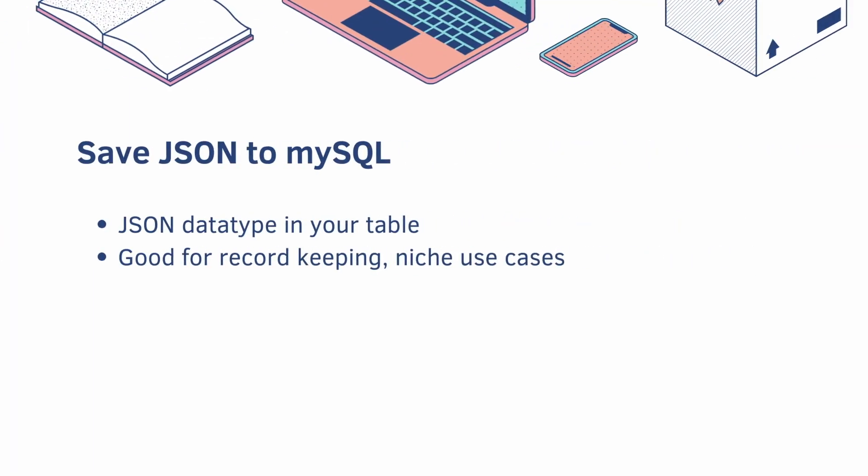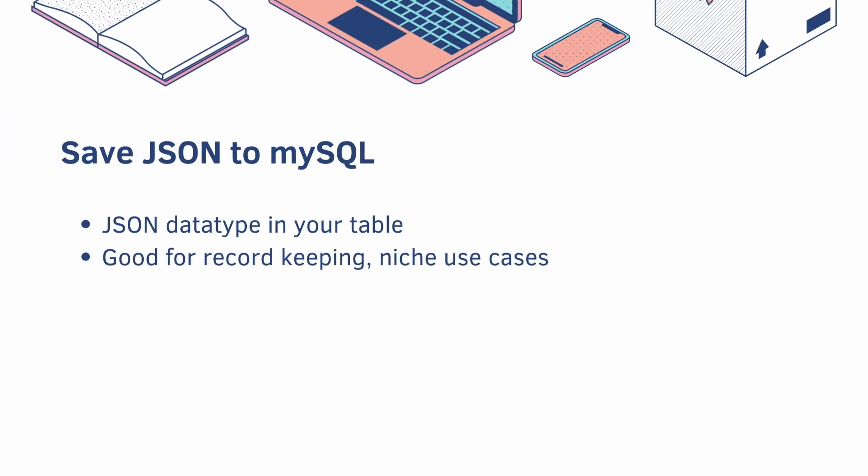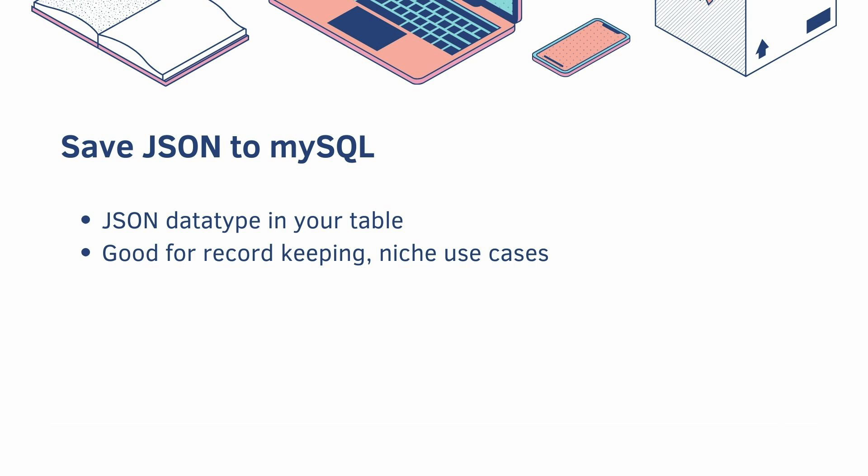Next up, you can save JSON to MySQL. There is a JSON data type in your table. This is good for record keeping, like if you have a response coming in, like the Catfax API, and you want to log it, you can do that with JSON. And there are also other niche use cases. For example, complex configuration that my work uses that you can change during runtime without a redeployment.